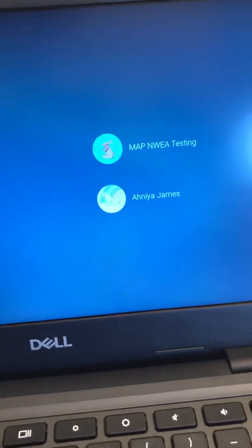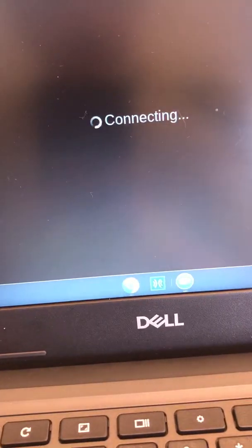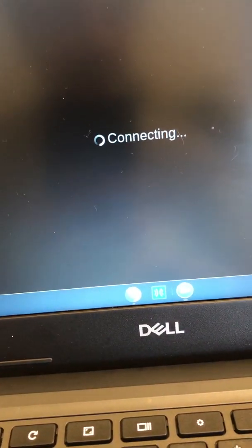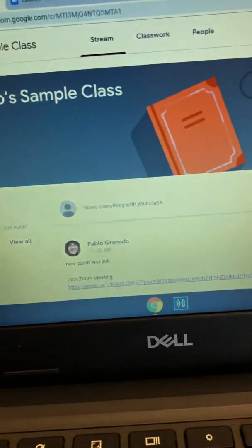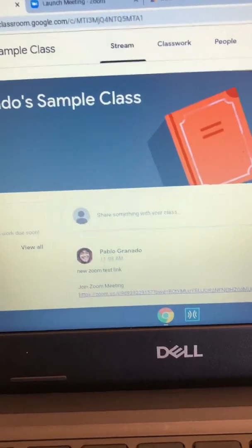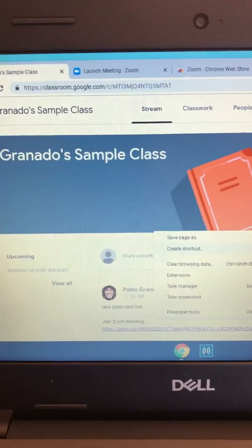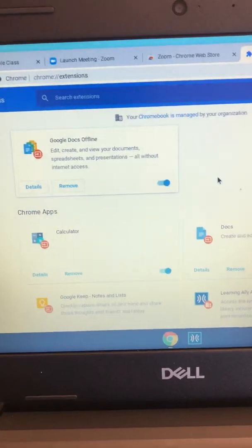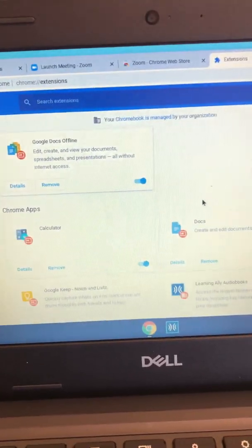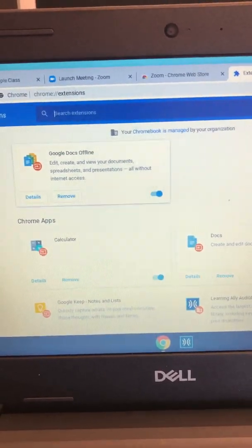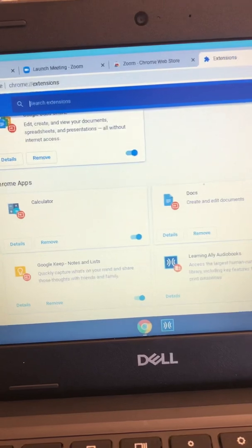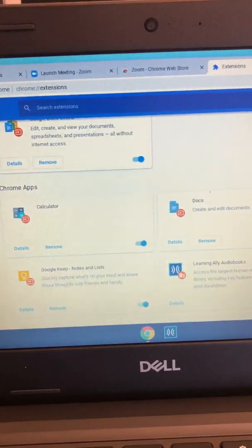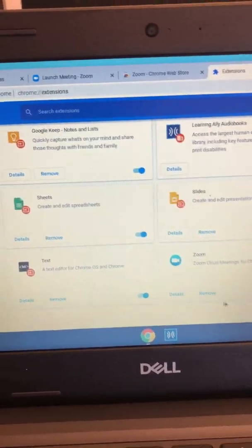Once you're in, I'm gonna try getting into my Zoom. Last time it did work for me, but what I had to do was get the extension. For some people, the extension didn't work even after installing it.